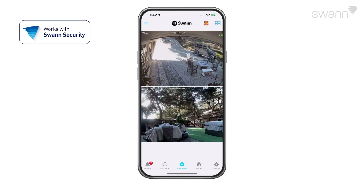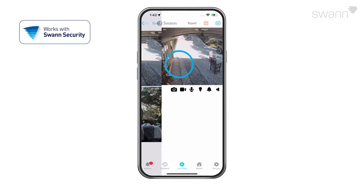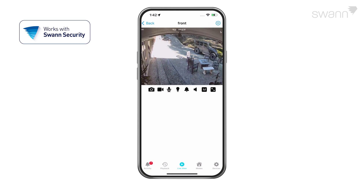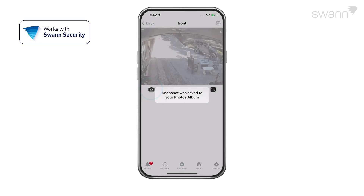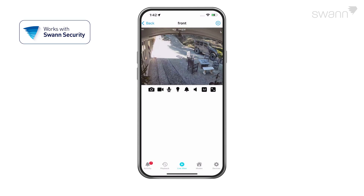The channel name is shown at the top of each channel. Tap a camera to select it and it will open in a single camera view. The camera icon captures a snapshot of the current camera feed shown.